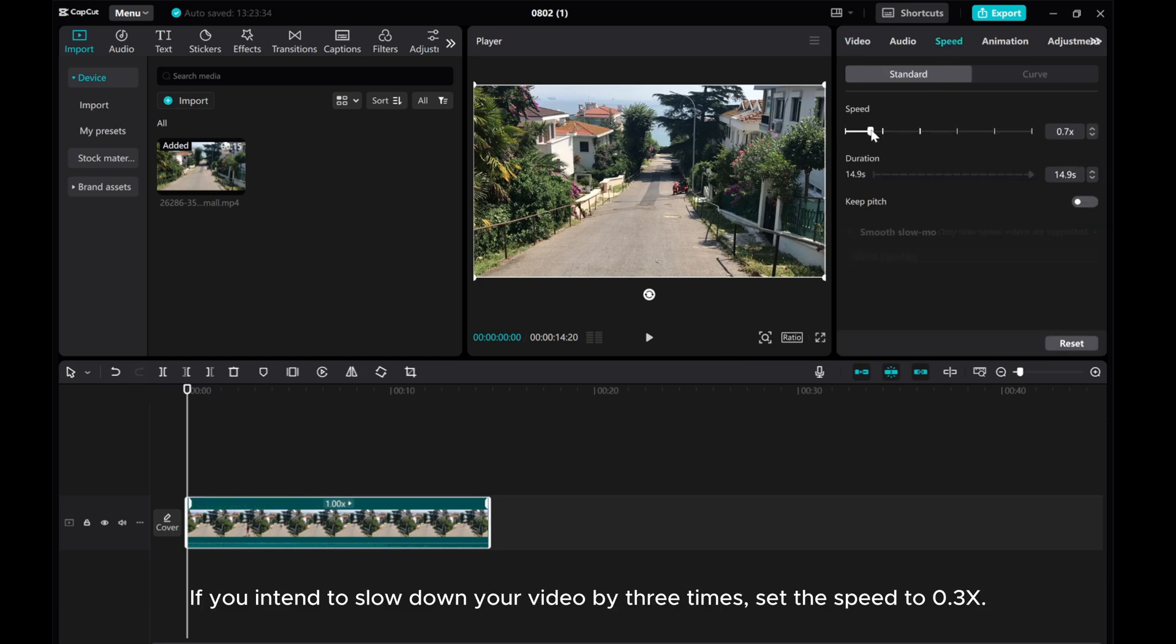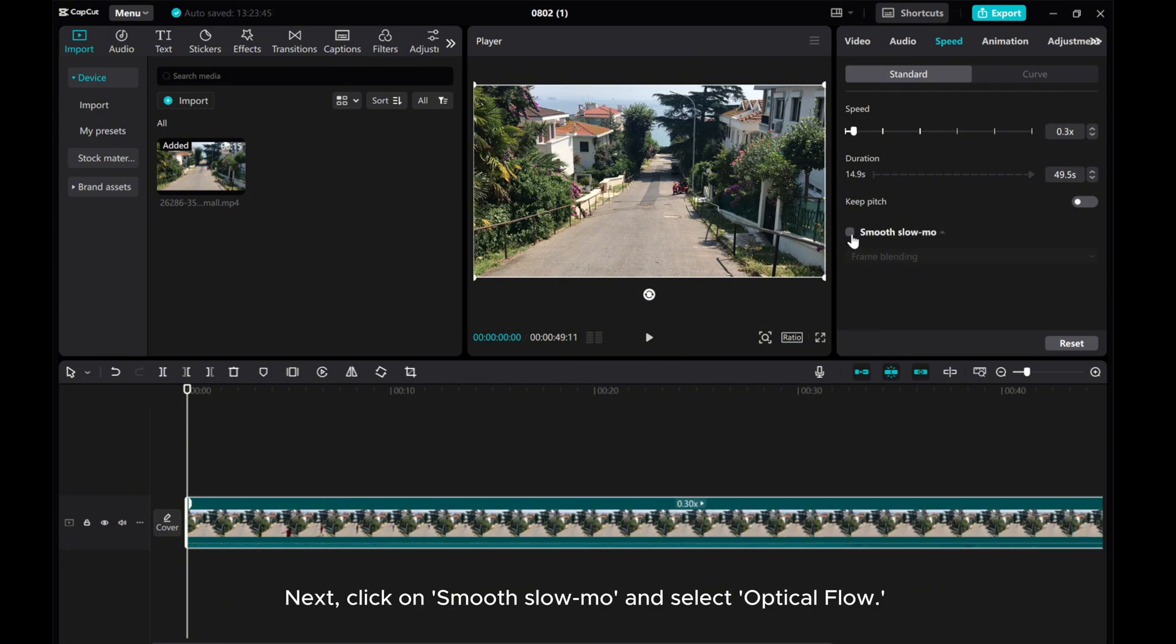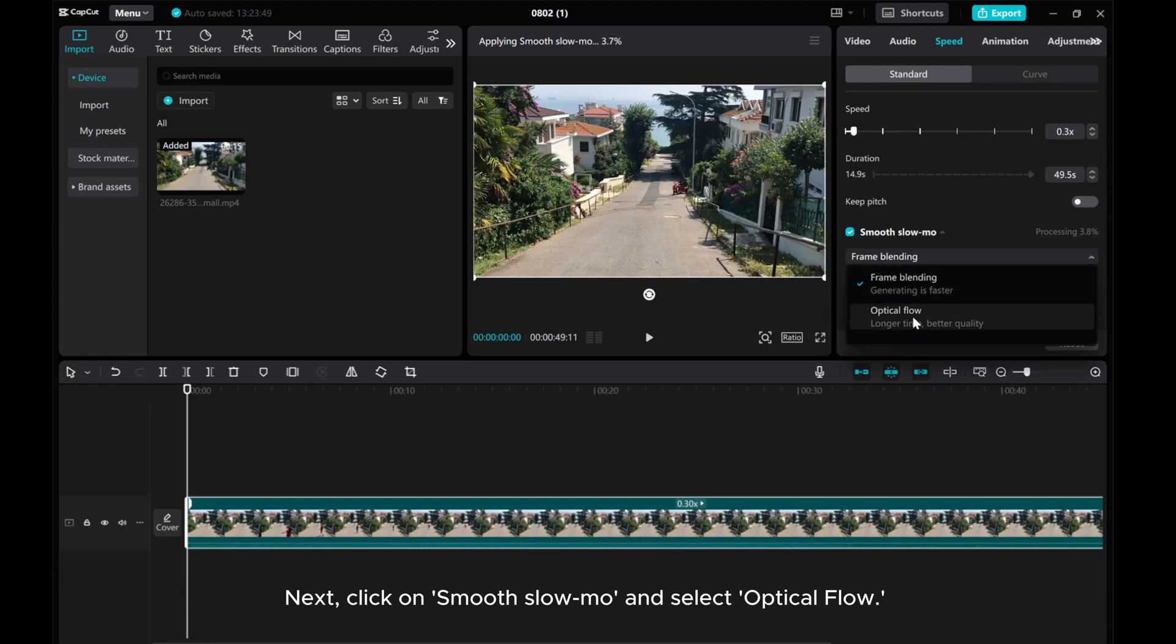If you intend to slow down your video by 3 times, set the speed to 0.3x. Next, click on Smooth Slow Mo and select Optical Flow.